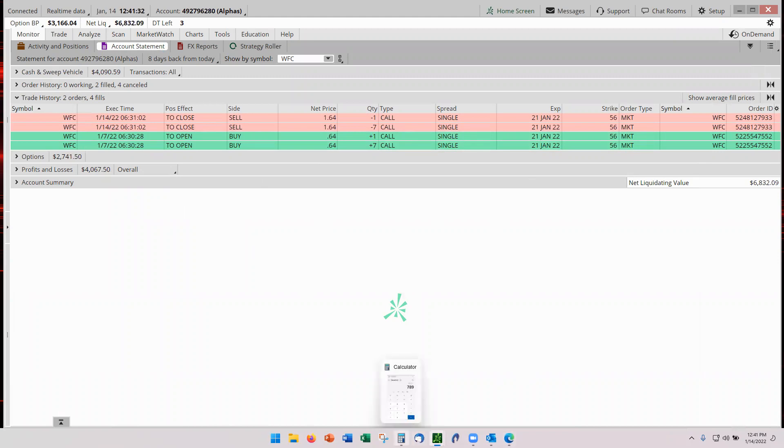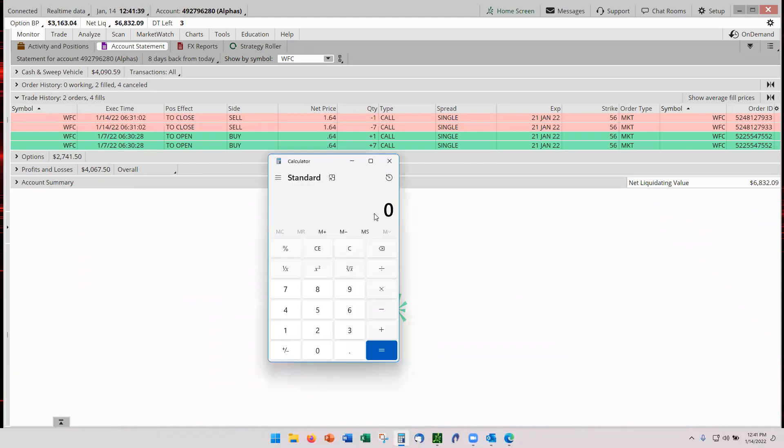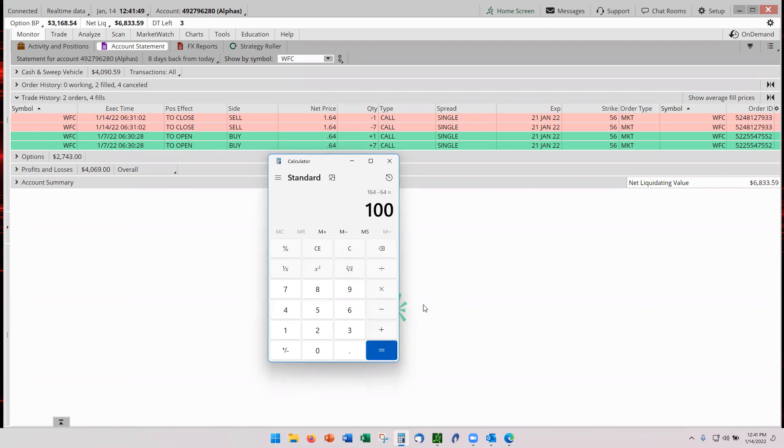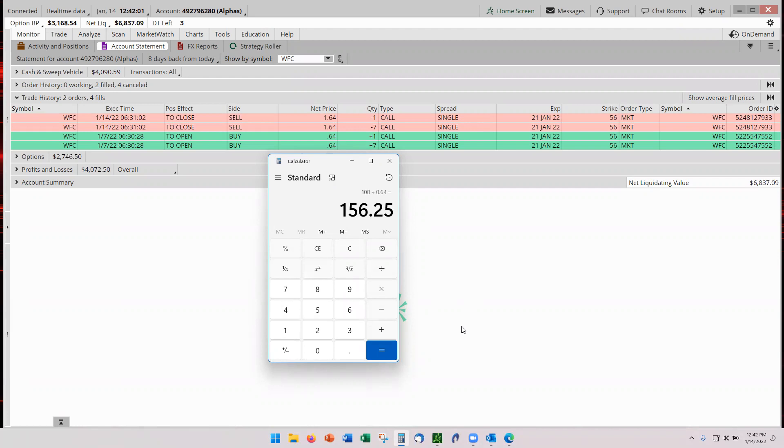Let's bring up the calculator. Okay, there it is. Let's get the numbers. So 164 out, costing 64 in, leaving $100 profit. Divide that by the 64 as a percentage, and our return is 156.3. That's 156.3%.